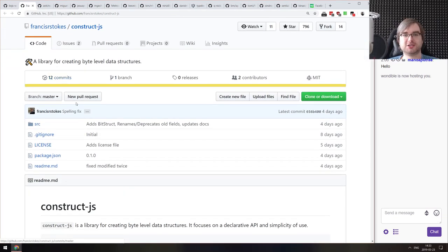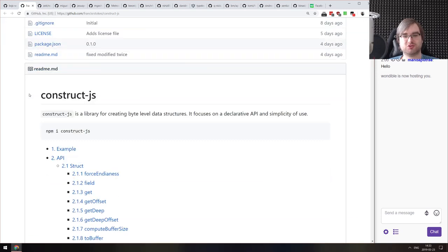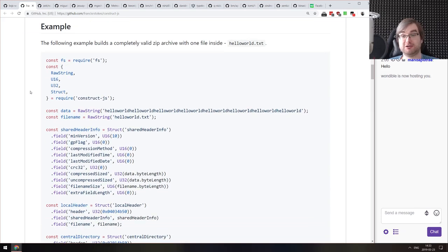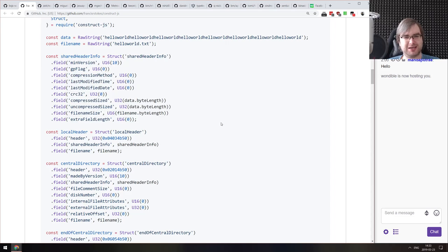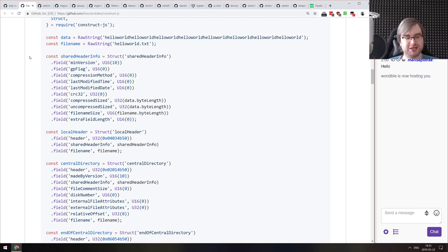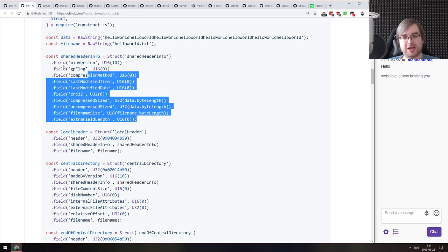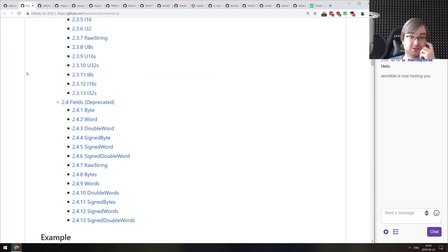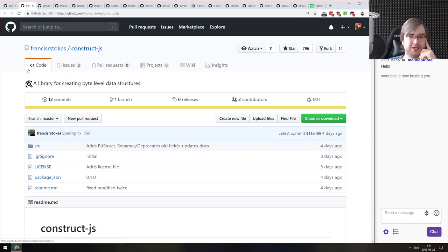Next is Construct.js — a library for creating byte-level data structures in JavaScript in a declarative way. I've personally never had to do anything like this, but I guess there are valid use cases. You can declaratively create byte structures in JavaScript now, and the API actually looks quite nice. If you're working with anything like that, check it out.